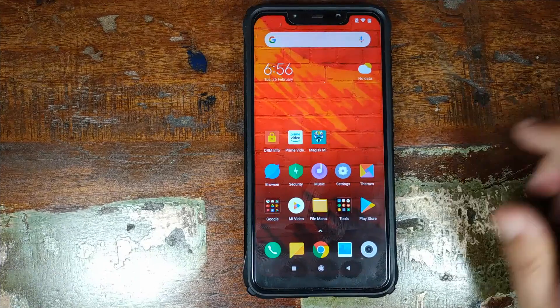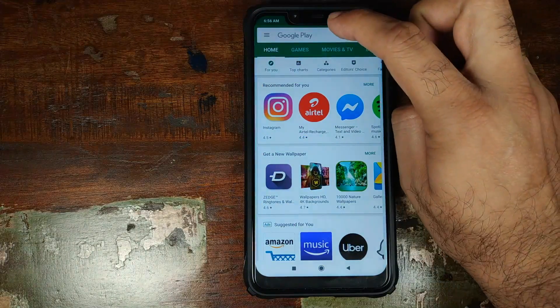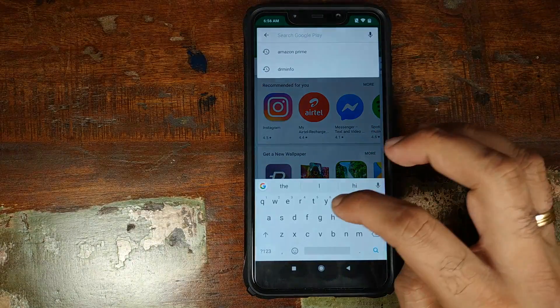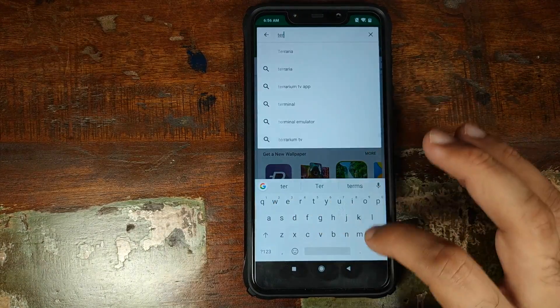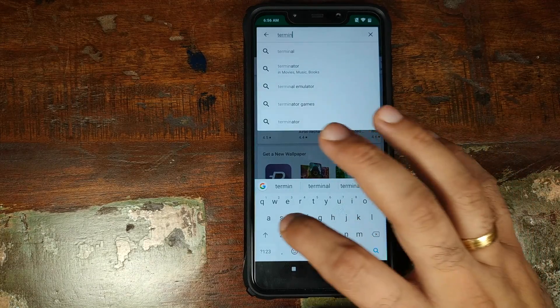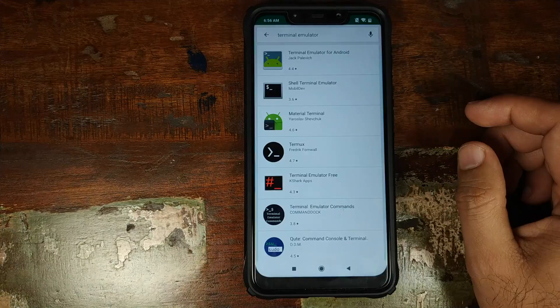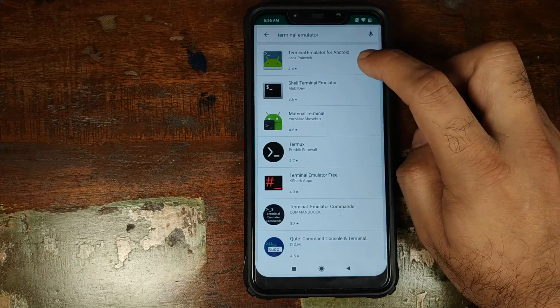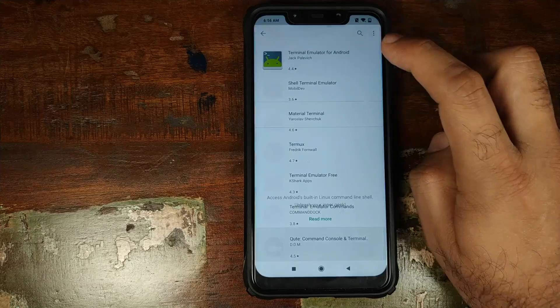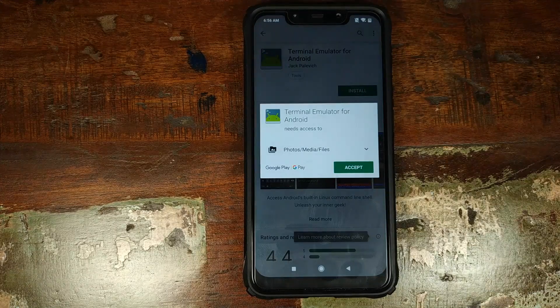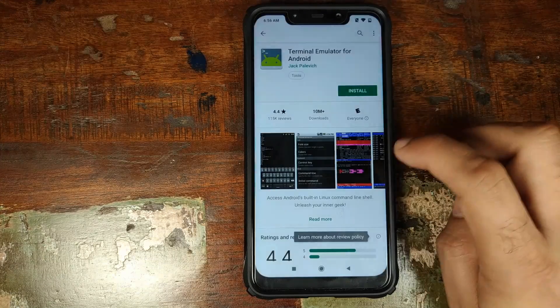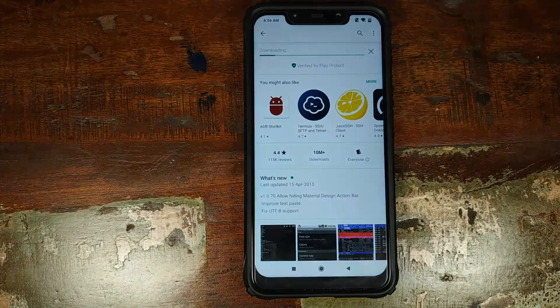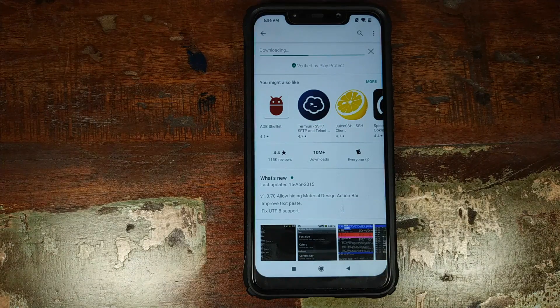Back into Android, we need to open the Google Play Store application and we need to install a terminal emulator application. We will search for terminal emulator and we will install the one by Jack. Click on this guy and then click on install.